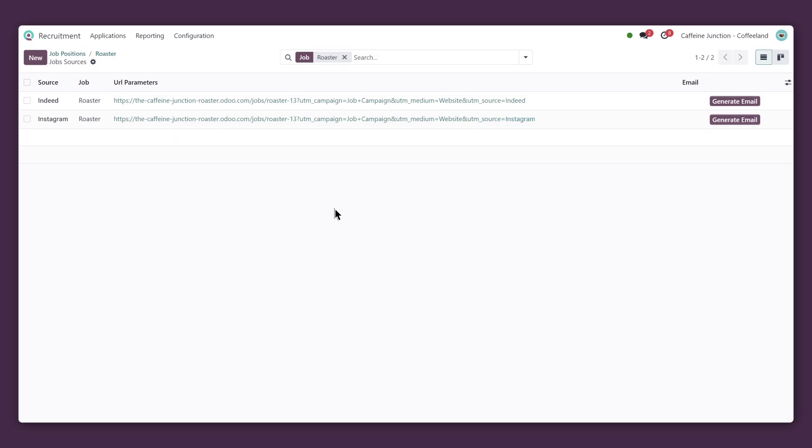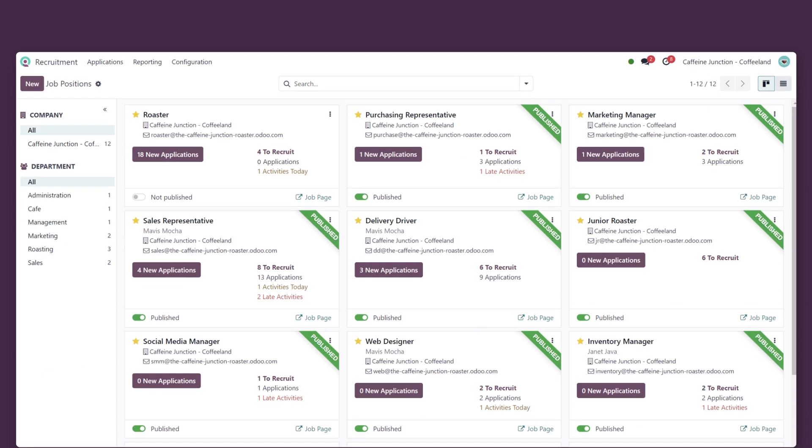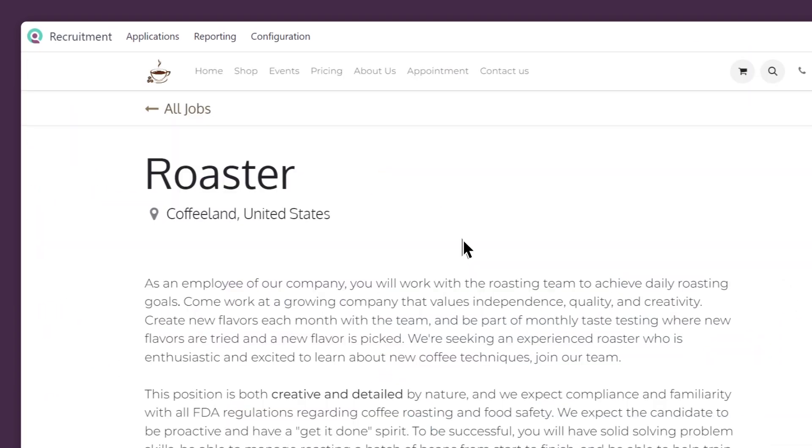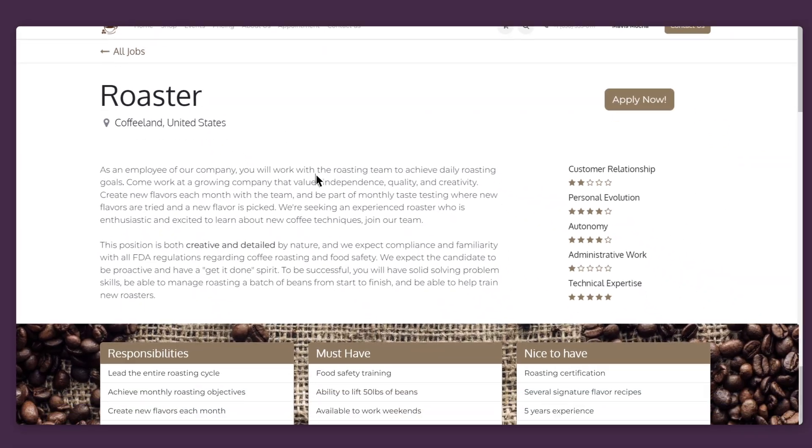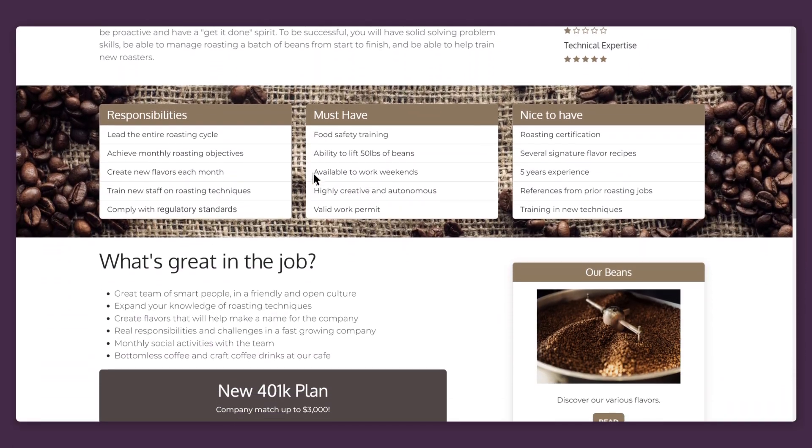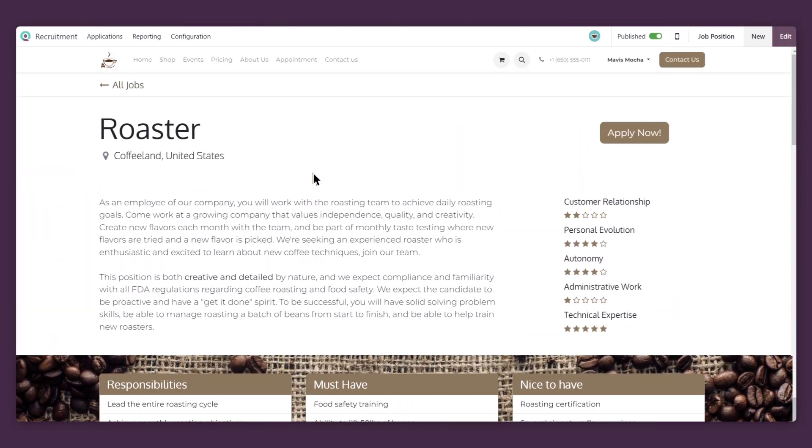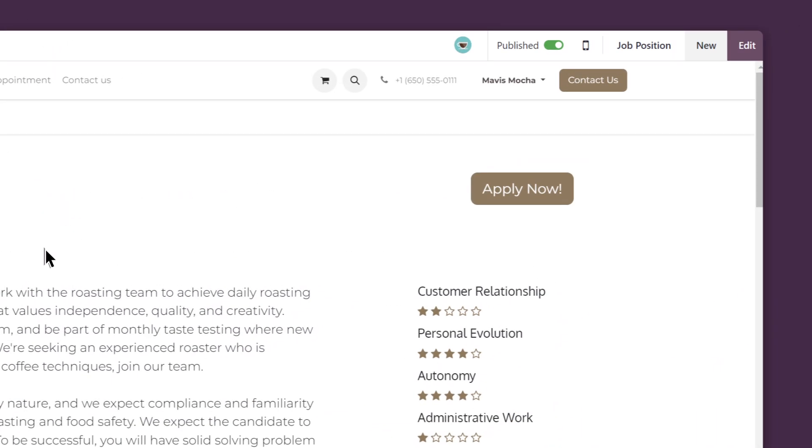That looks great. Let's see what it looks like on the website for the applicants. Wow, that is beautiful. That being said, I want to make some quick changes here.